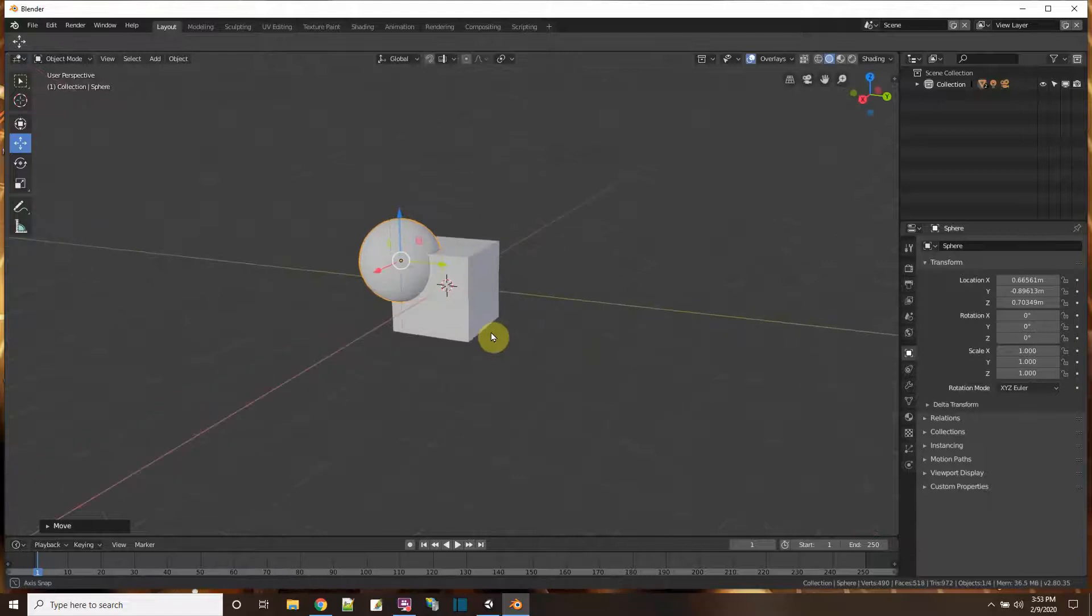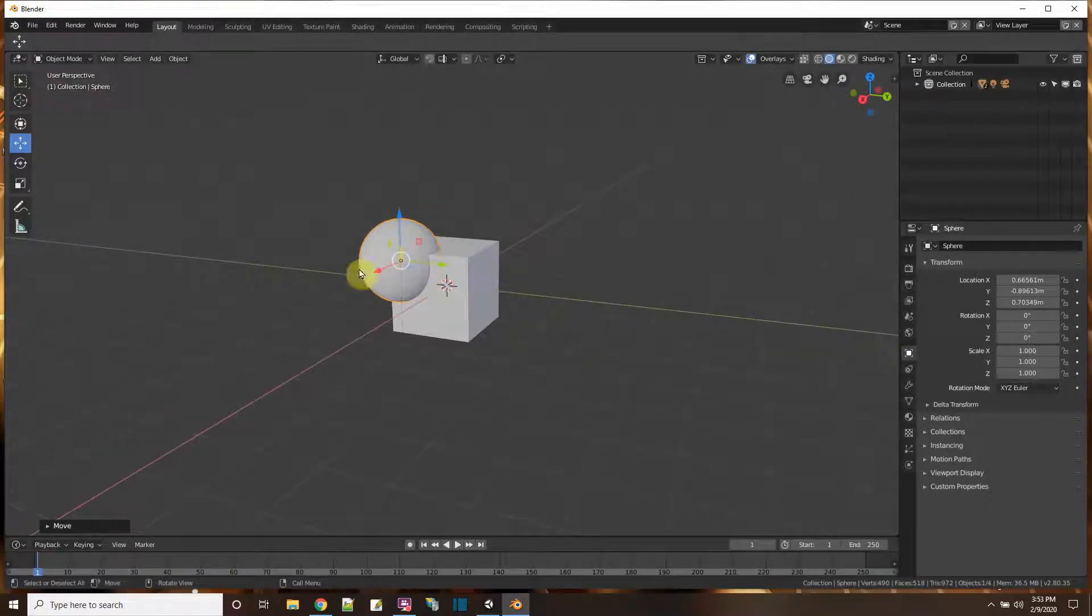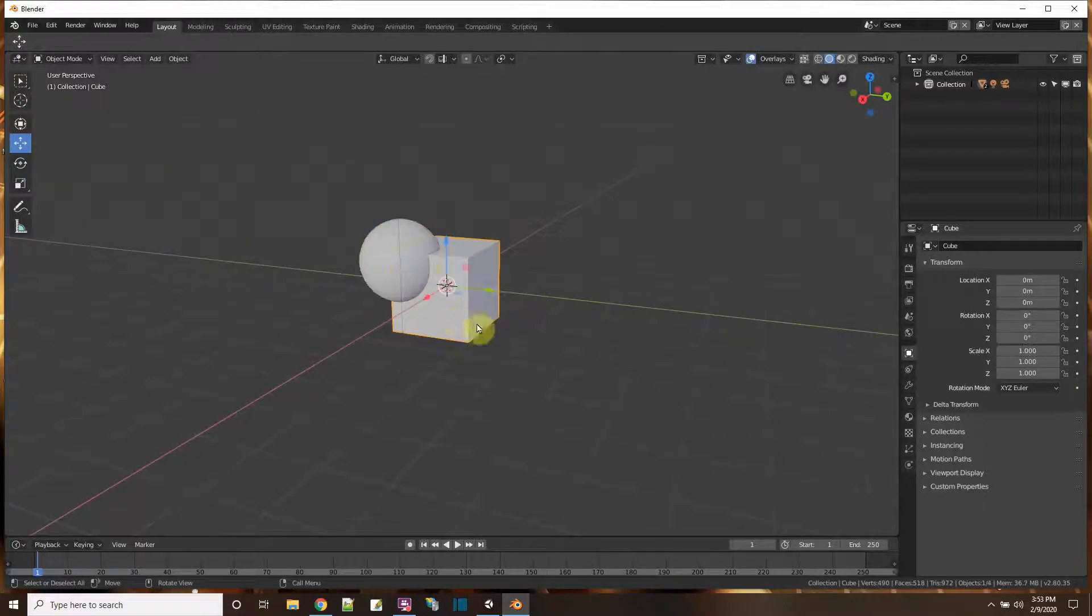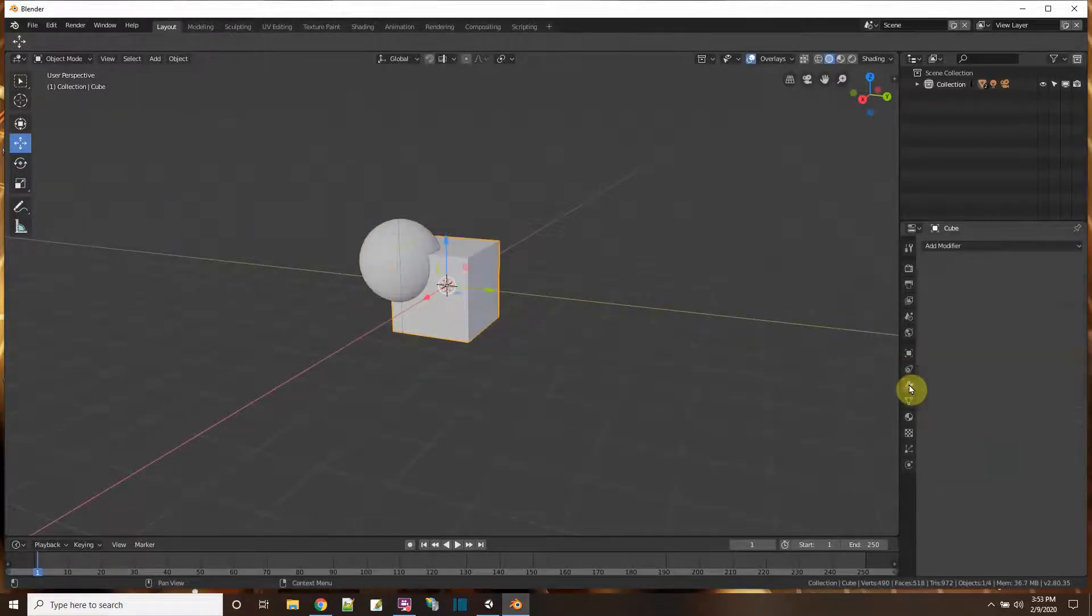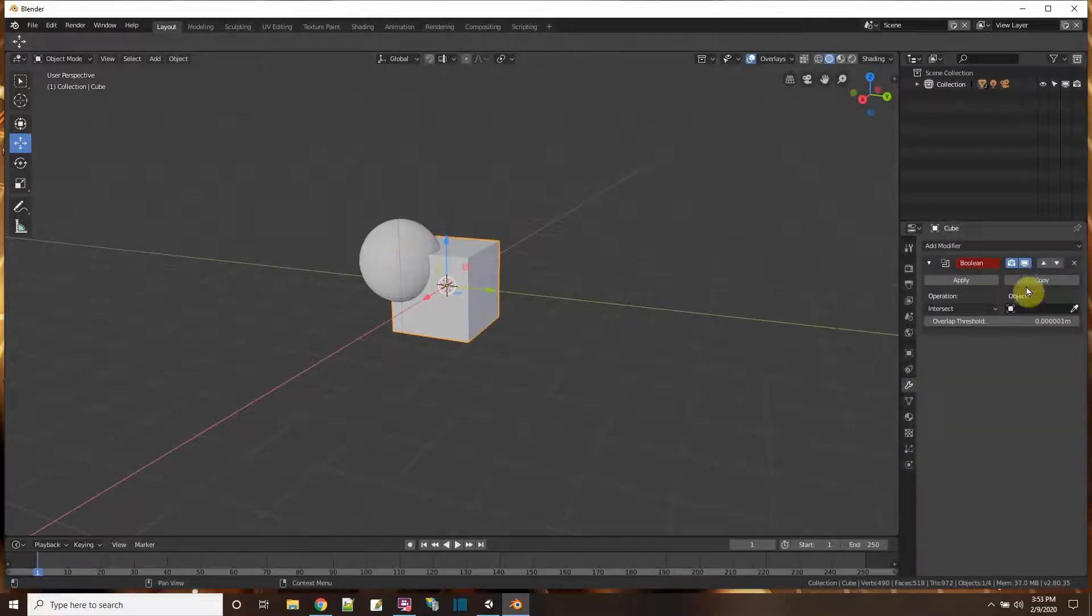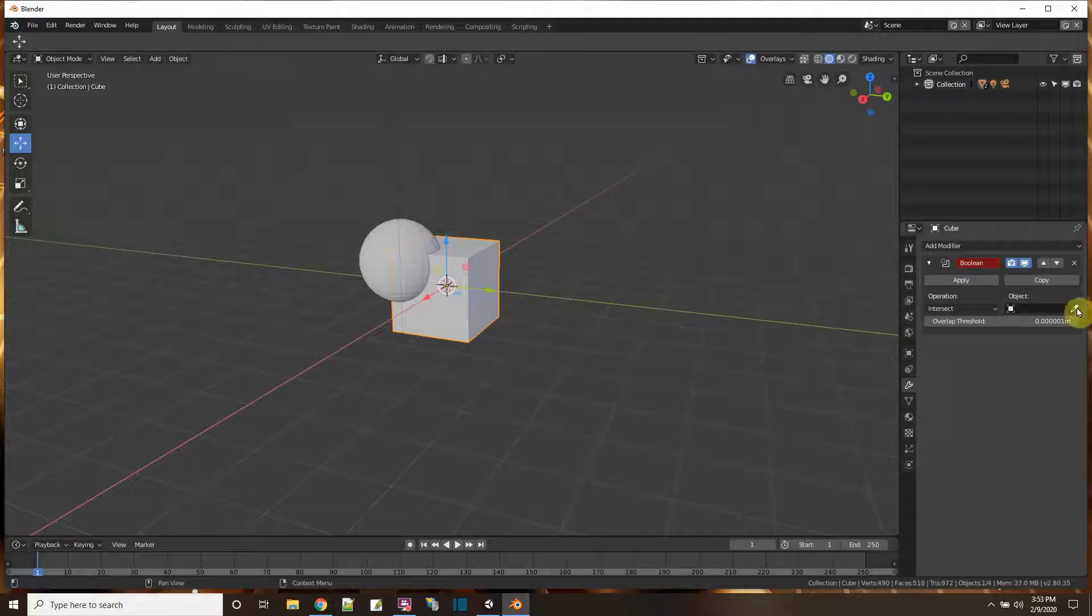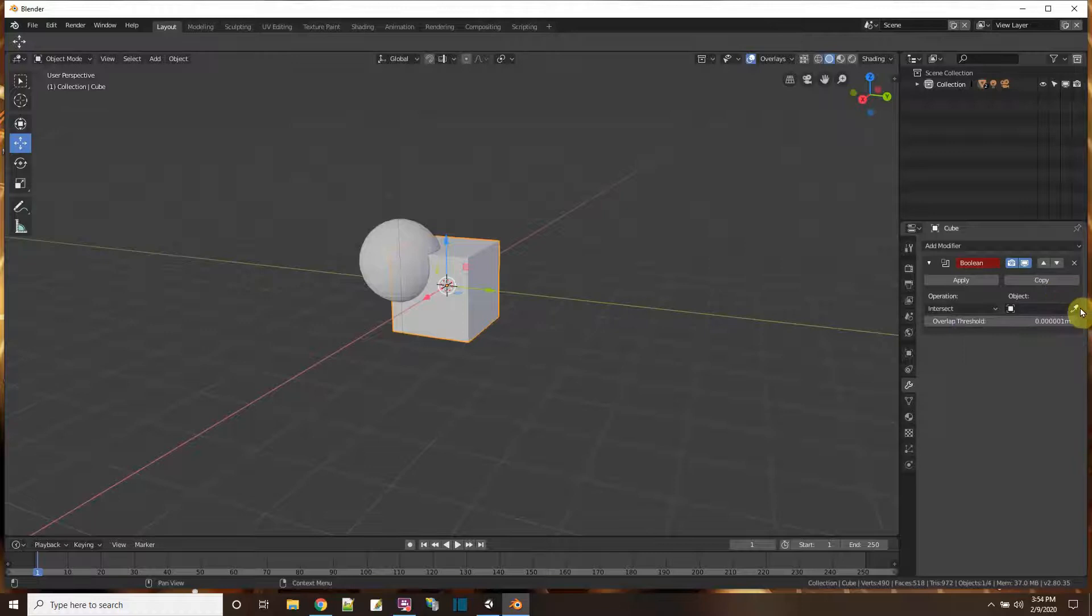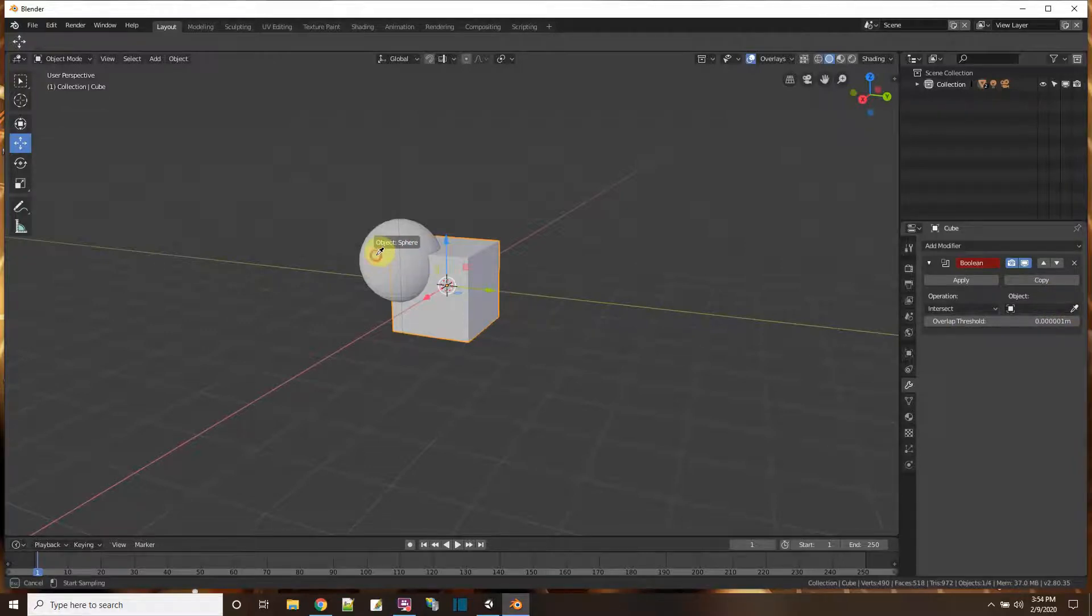So what I'm going to do is I'm going to have this sphere cut out a piece of the cube. Here's how we do it. First, I select the cube, then I go here to the modifiers and add a boolean modifier and the cube is still selected. Now I'm going to pick the other object I'm going to modify with. I could either pick it from a drop-down list or just use this eyedropper to pick it from my scene.